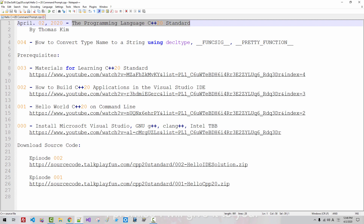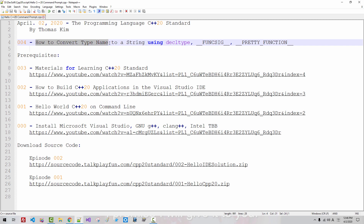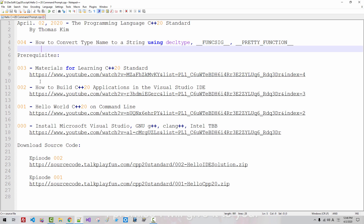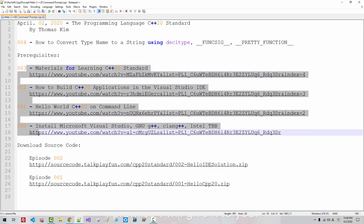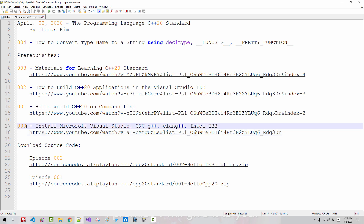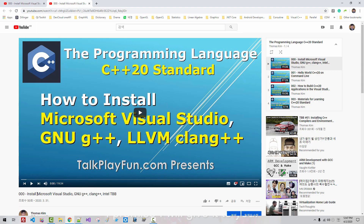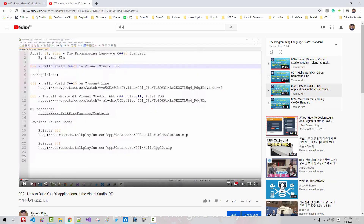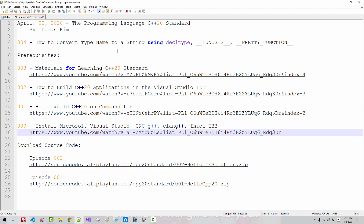In this episode, we will learn how to convert a type name or an object to a string using decltype, funcsig, and pretty_function. I assume you have watched my previous videos listed here, especially from episode 00. I assume you have installed the latest version of Visual Studio, GNU G++, Clang++, and Intel ICX, and you watched my previous videos up to episode 2. Otherwise, you may not be able to follow my current session. I will post this script in the description section below.